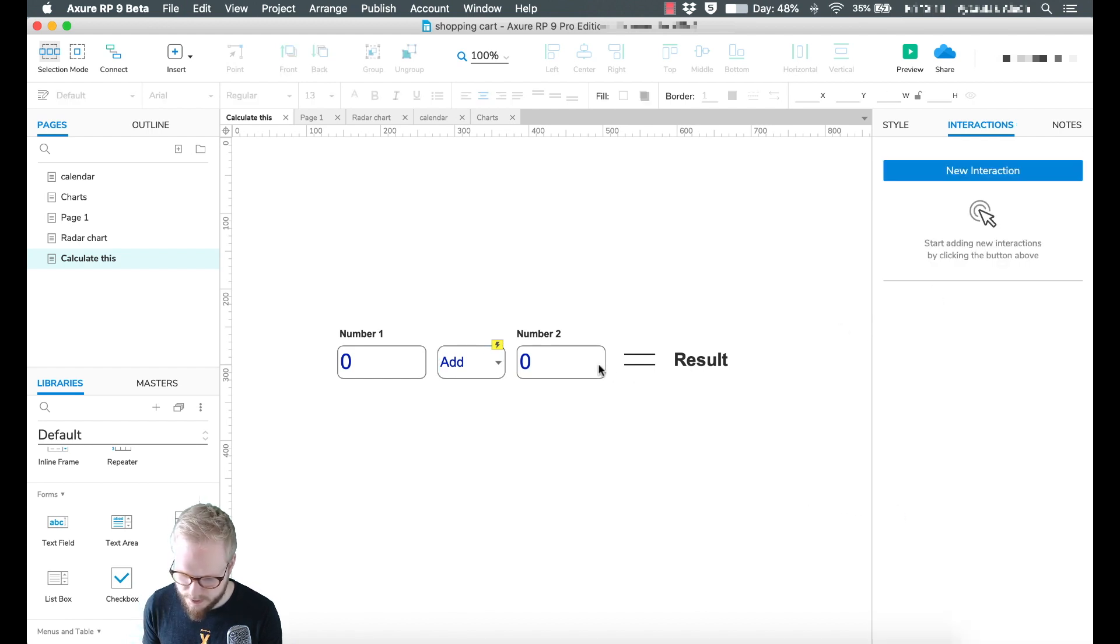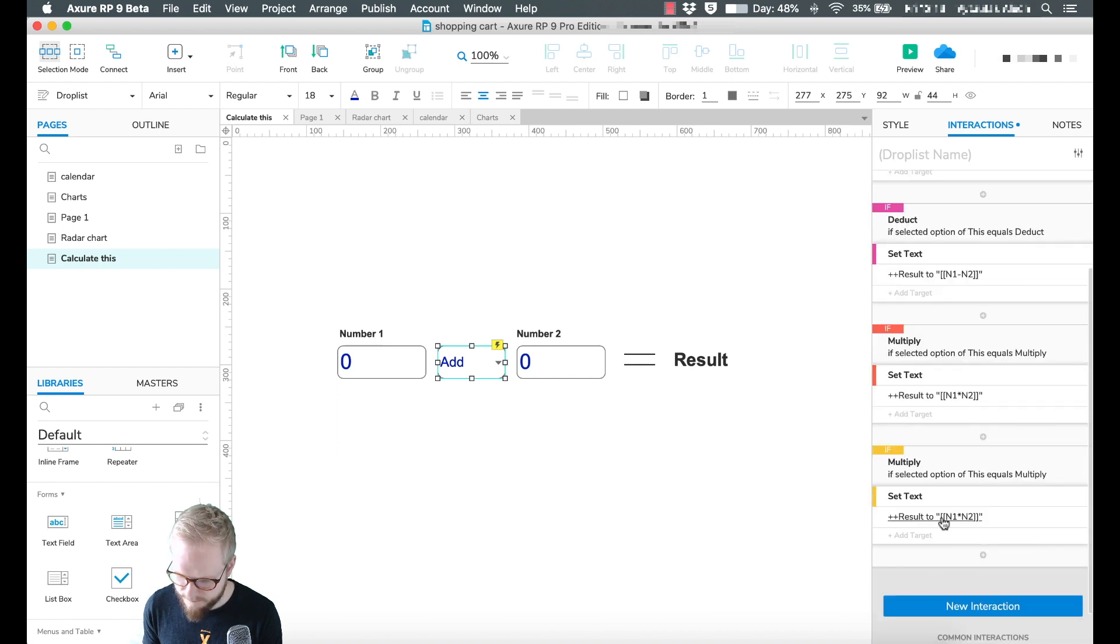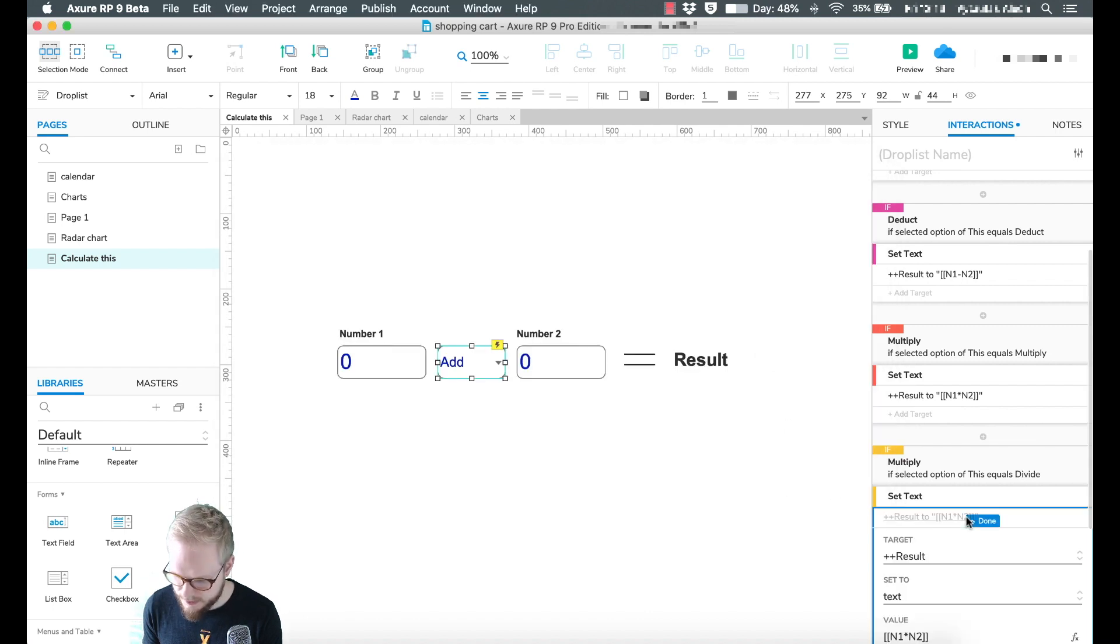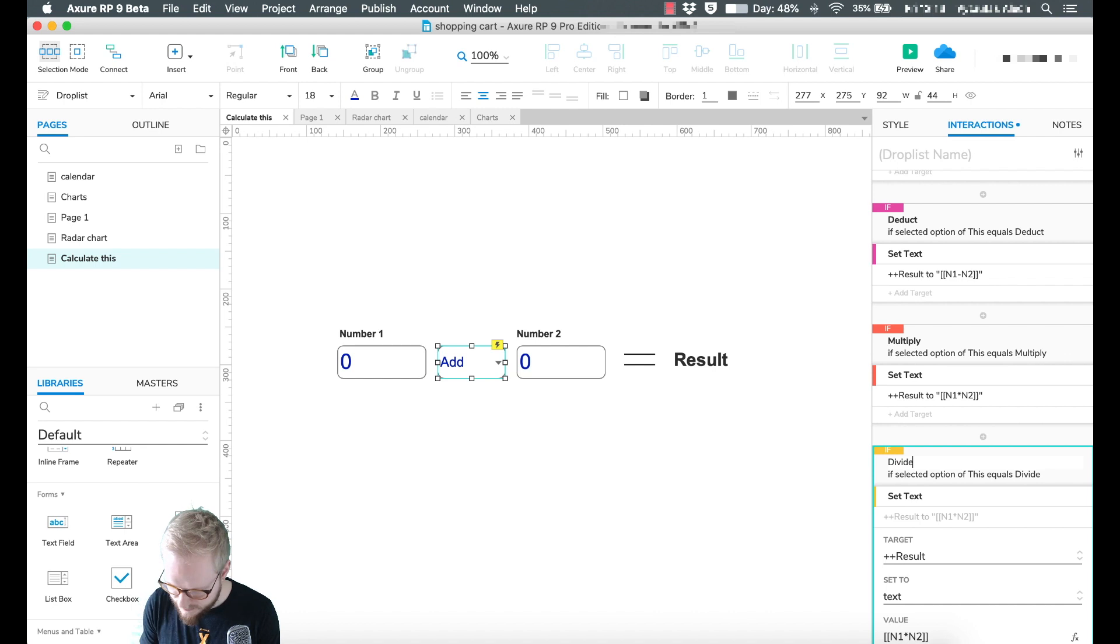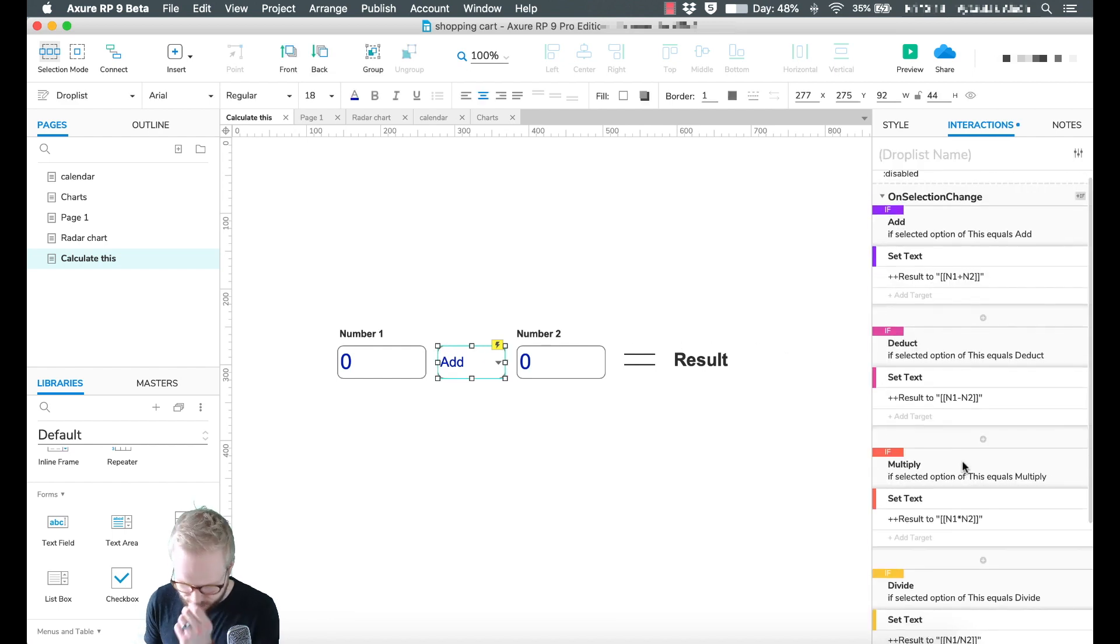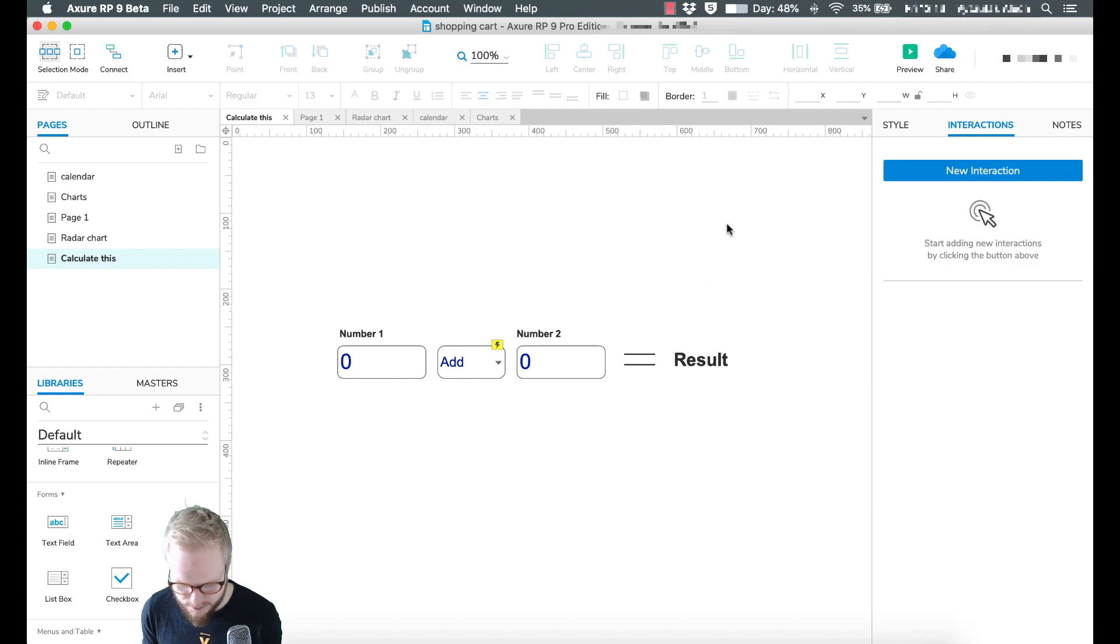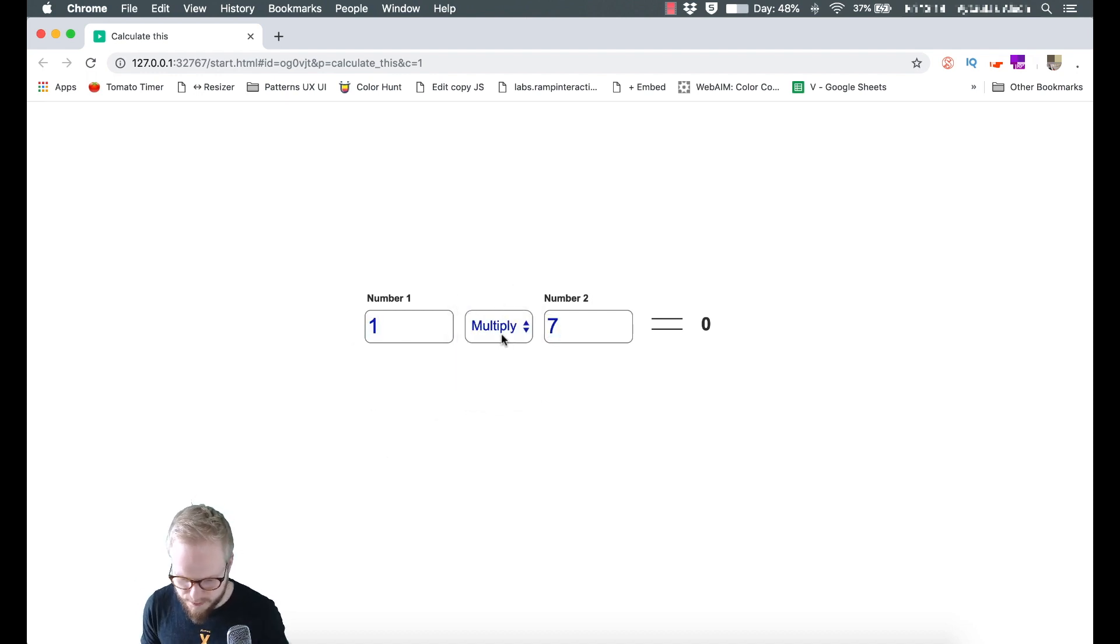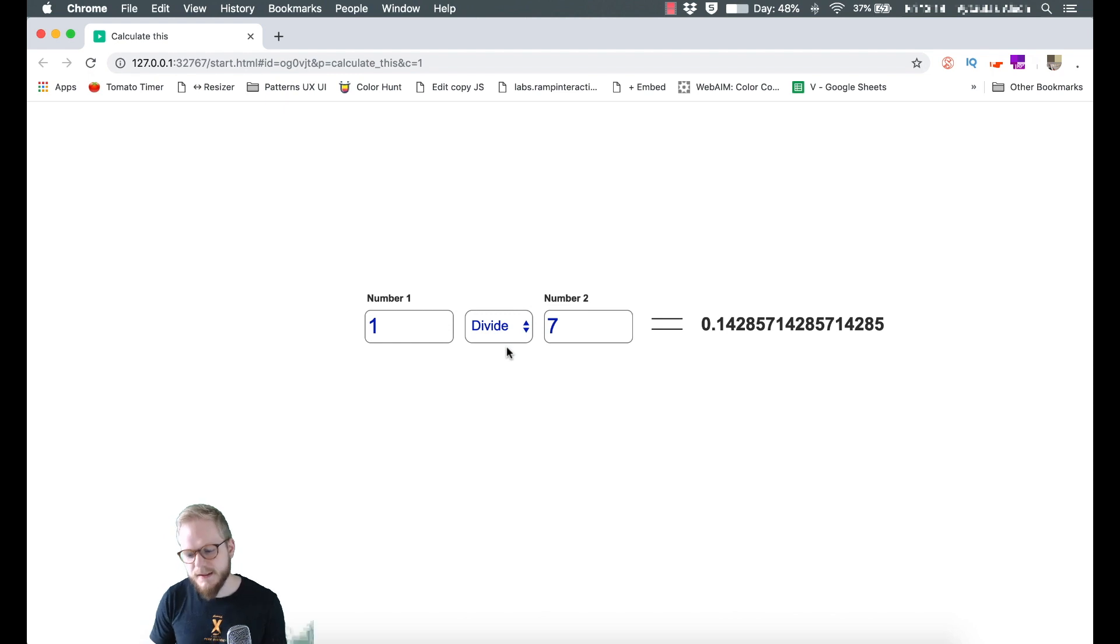Lastly I'm going to deduct. I'm just going to go back and change the value in the condition. Sorry, divide, not deduct. Let me change the value here to 'divide' and we're going to divide number one from number two. We defined every single case on the change. Now we can preview and see what happens to the result. As you can see it's zero by default. If we update those values to one and seven, add, deduct, multiply, divide, it calculates.